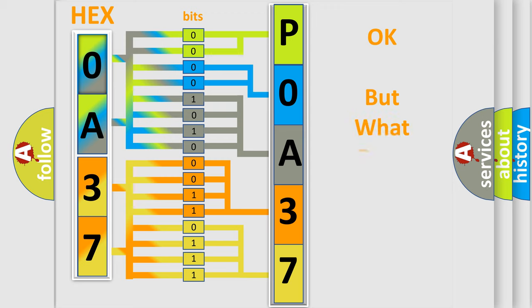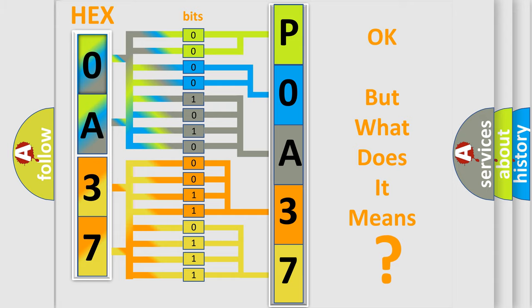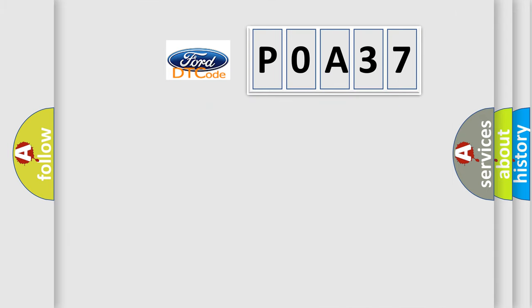The number itself does not make sense to us if we cannot assign information about it to what it actually expresses. So, what does the Diagnostic Trouble Code, P0A37, interpret specifically?